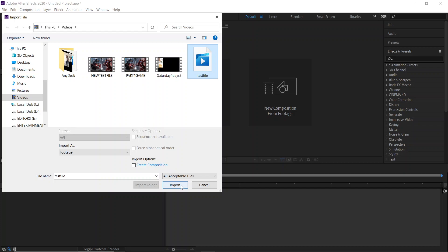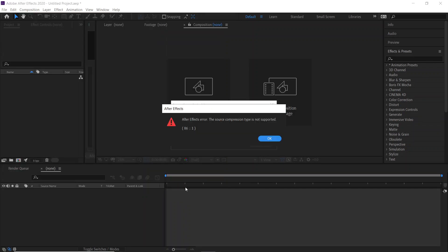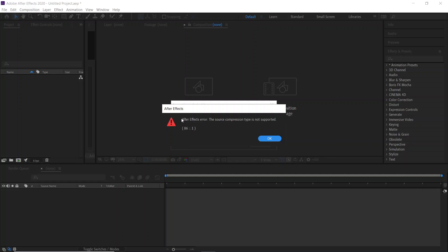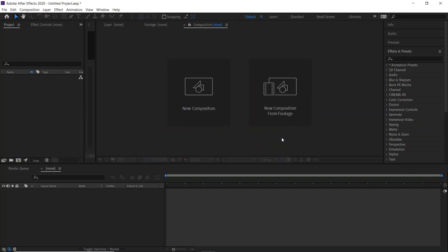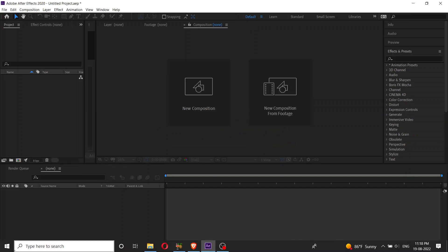Import. As you can see, we got an error: After Effects error - source compression type is not supported. This is the first error. Second: After Effects error - file test file dot MP4 cannot be imported. MP4 file is damaged or unsupported. This kind of error you may face.